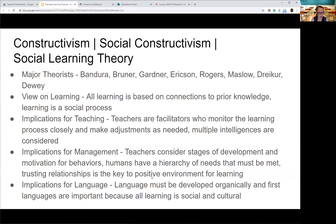The implications for language in social constructivism are that it has to be developed organically, happening in natural contexts of communication. Lessons are still set up, but they have to be catered to students and their needs — everyone might be in a different place and that's okay. We would greatly value the first language and consider the sociocultural context of language at the same time. Thank you for your time, I hope this helped you out. Good luck with your work and have a great day.